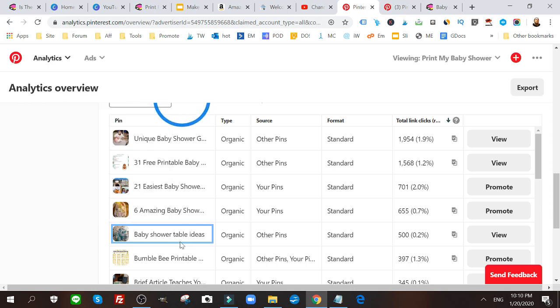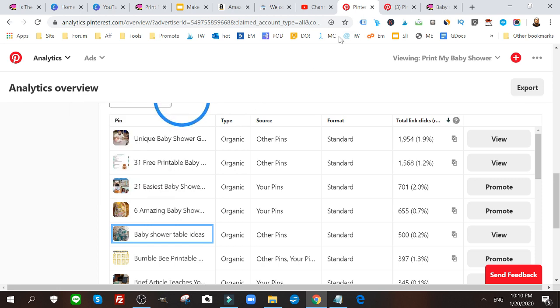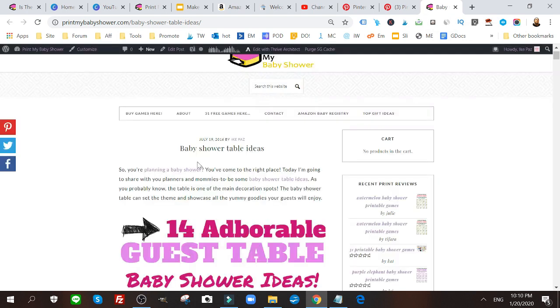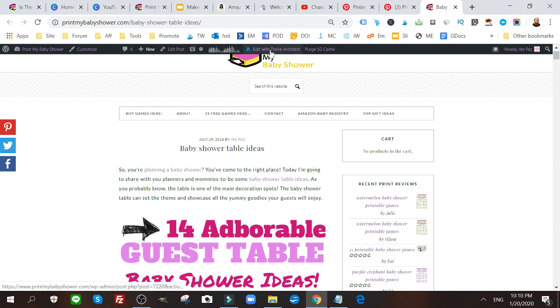Here's one that wasn't optimized, and I thought this would be a good example to show you. This has gotten me over 500 clicks, and this is this pin right here. This is for an article talking all about baby shower table ideas, so very, very specific. What I'm going to do is click edit post.